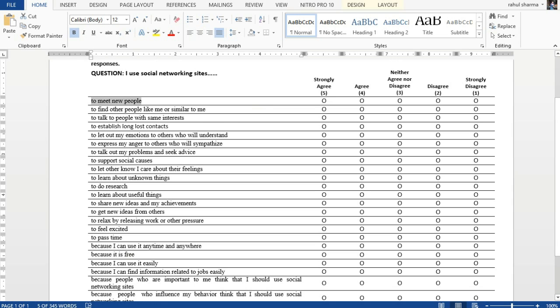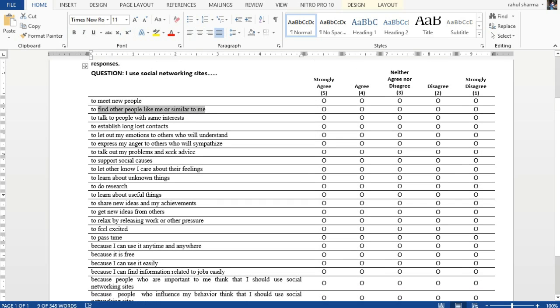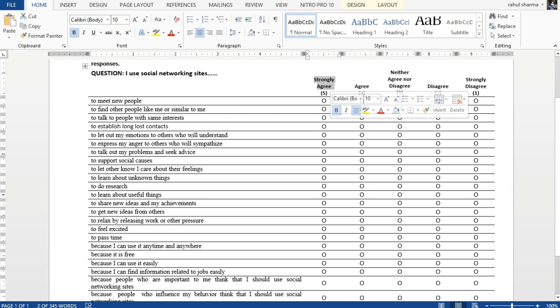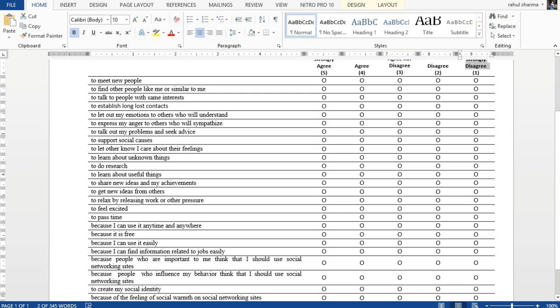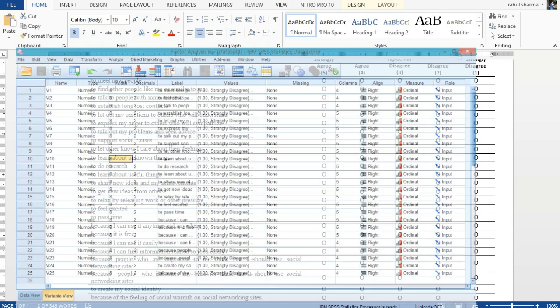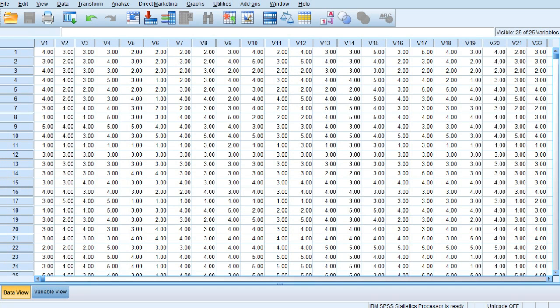For example, I use social networking sites to meet new people, to find other people like me, and so on. There are 25 different variables or items for reasons why people use social networking sites. Each variable has been rated on a scale of 1 to 5, where 5 means strongly agree and 1 means strongly disagree. In SPSS, 25 different variables have been created with values defined as 1 to 5.